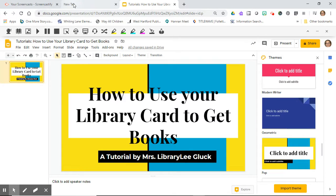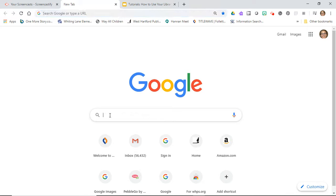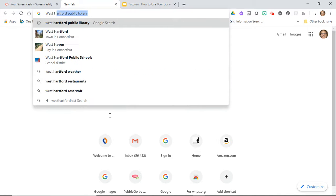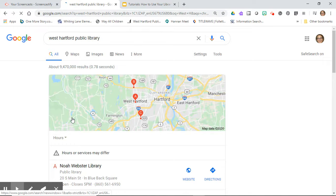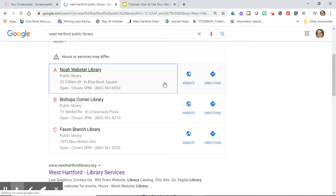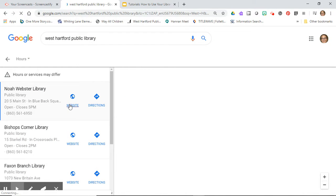When you sit down at your computer, open up your Google search and put in West Hartford Public Library. Mine comes up right away because I go on it all the time. You can go to any one of these websites. I'm just going to go to the first one.